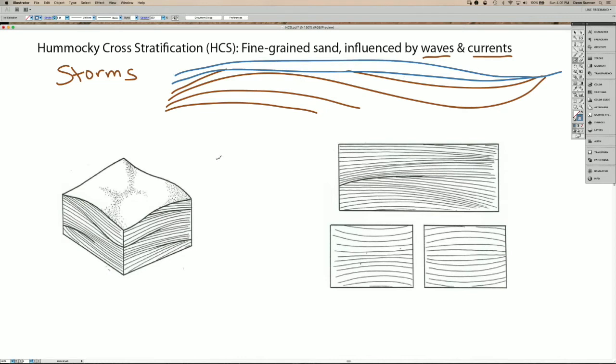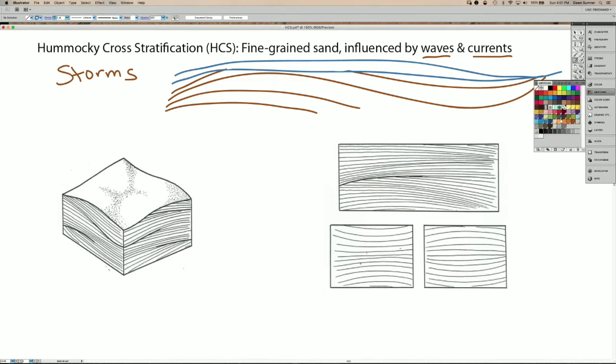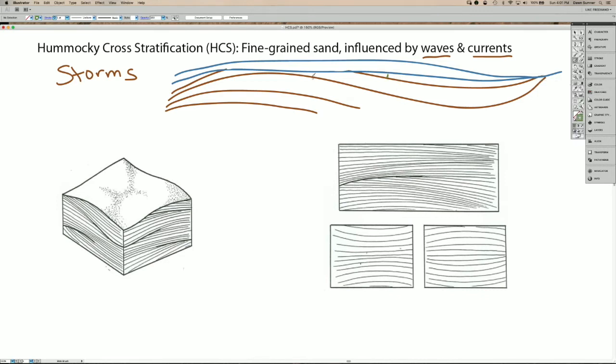So what you see in Hummocky cross stratification a lot of times are these areas with low angle truncations of the lamina here. So there's not a big change in the lamina direction, typically, but you do see these truncation surfaces.